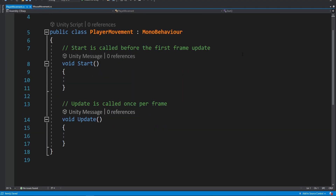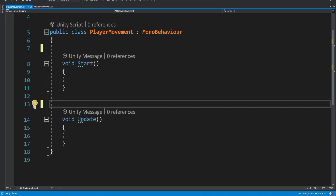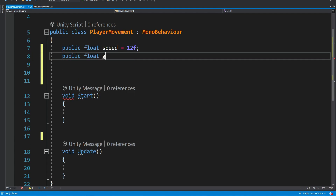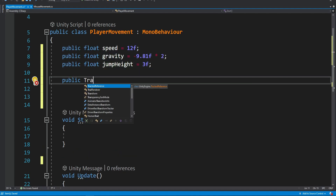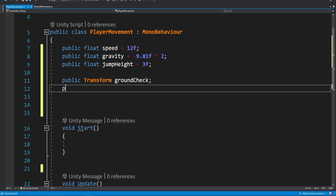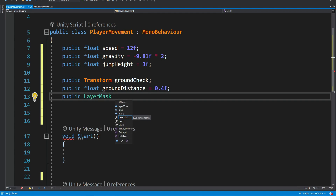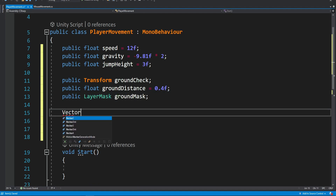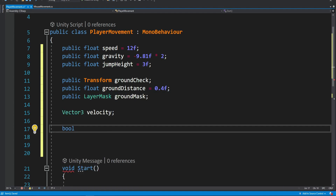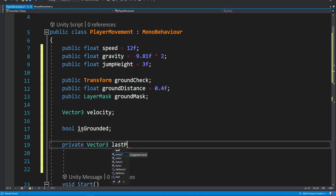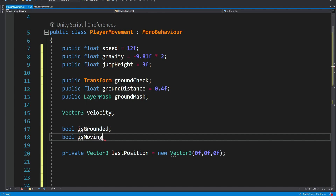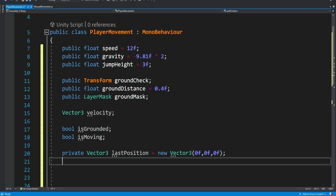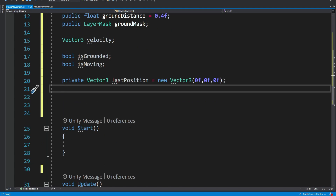Now we're going to create the player movement script. We're going to have a speed, a gravity, a jump height, and a ground check because we want to be able to jump and check if we're standing on the ground. We're also going to have a velocity for the jump, a boolean that checks if we're grounded, and we're going to store our last position because we want to know if we're moving — something we're going to use later on.